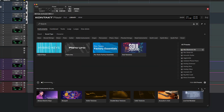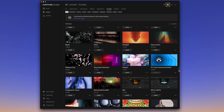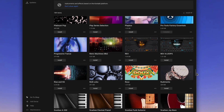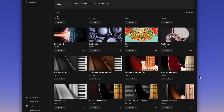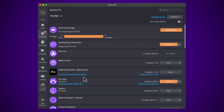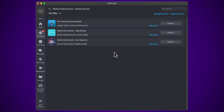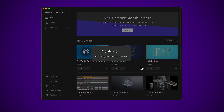Kontakt 8 Player is a plugin that hosts all of Native Instruments' sample-based instruments, as well as instruments and libraries from creators all over the world. You'll find the Native Access installer and everything you need to redeem your Kontakt Instruments in Avid Link or your Avid account.